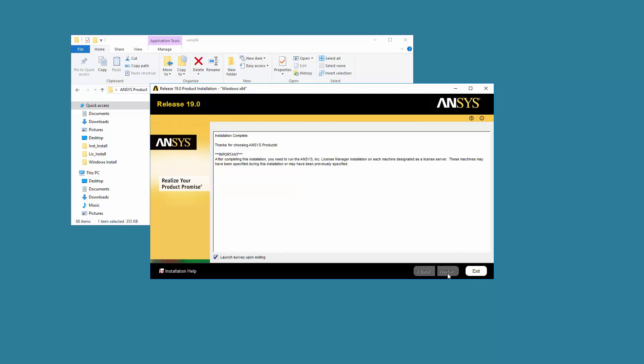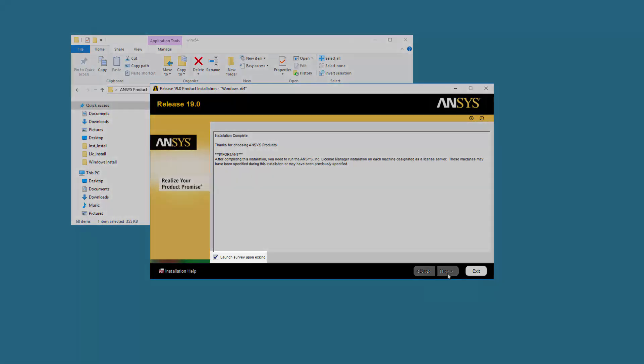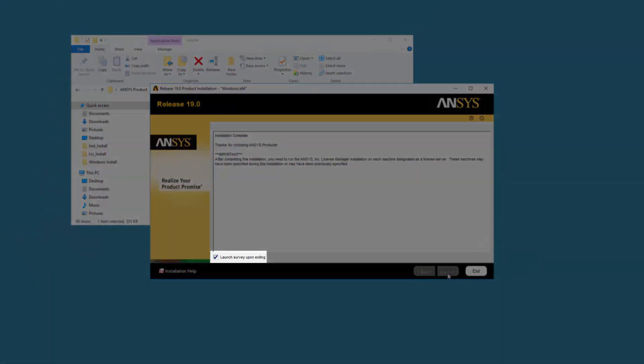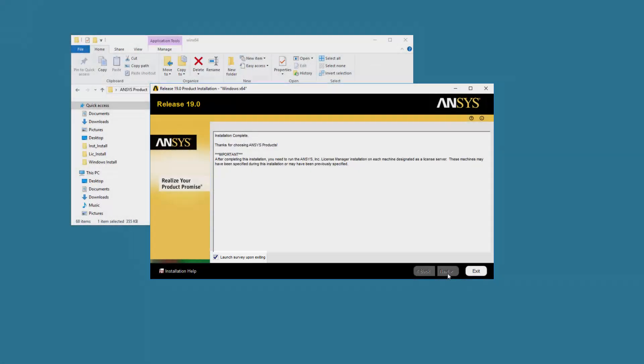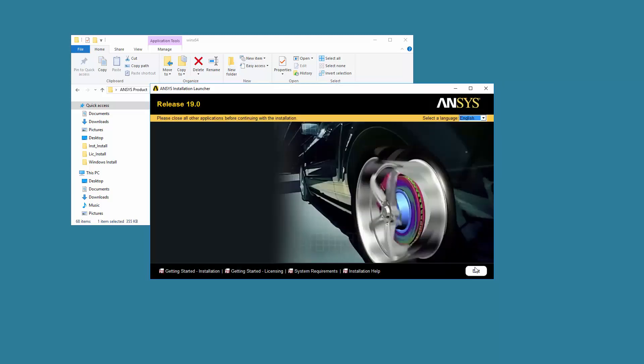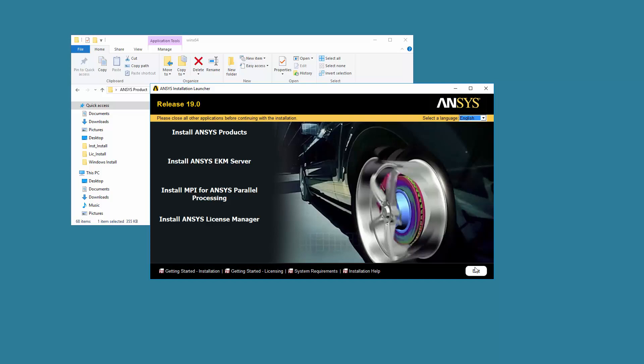Review the screen for any messages. A Launch Survey Upon Exiting option is included here. Clicking Exit while this option is enabled causes your default browser to open, displaying the product survey. Click Exit to close the installation utility. This concludes this demonstration of the ANSYS Release 19.0 installation on the Windows platform.